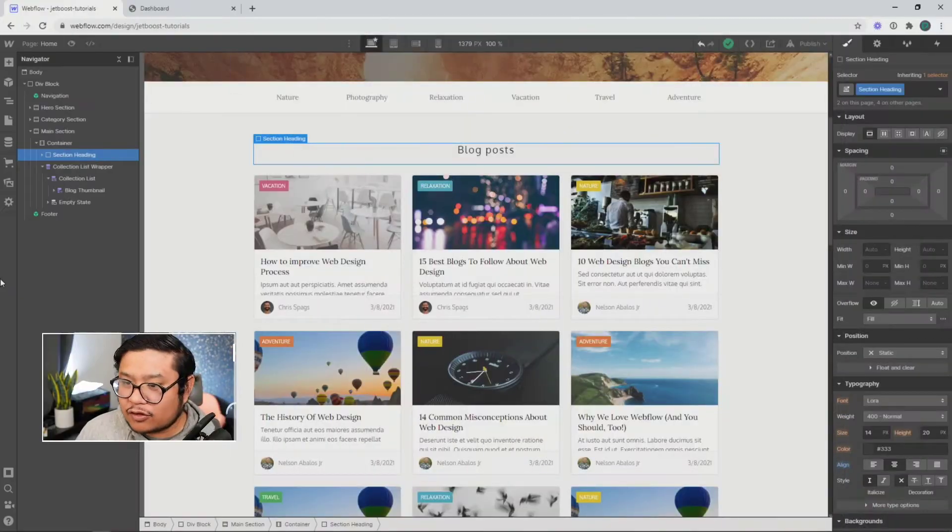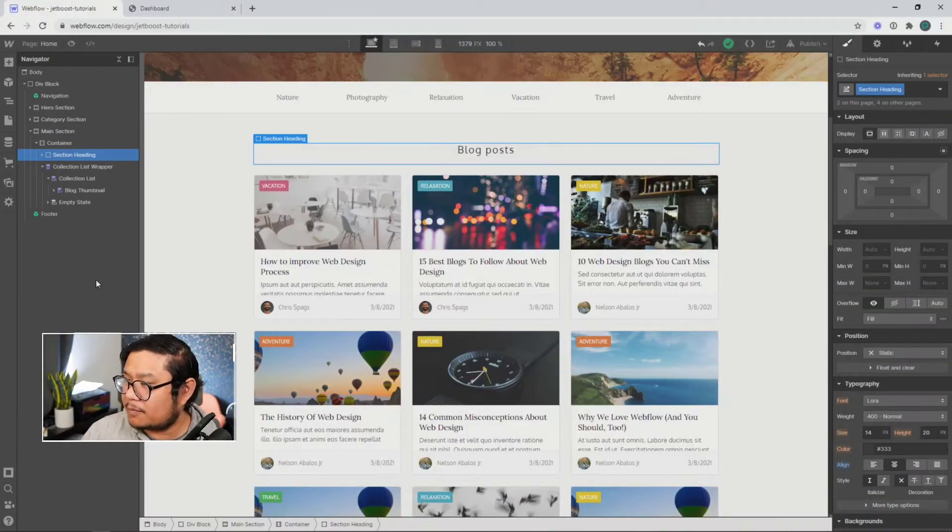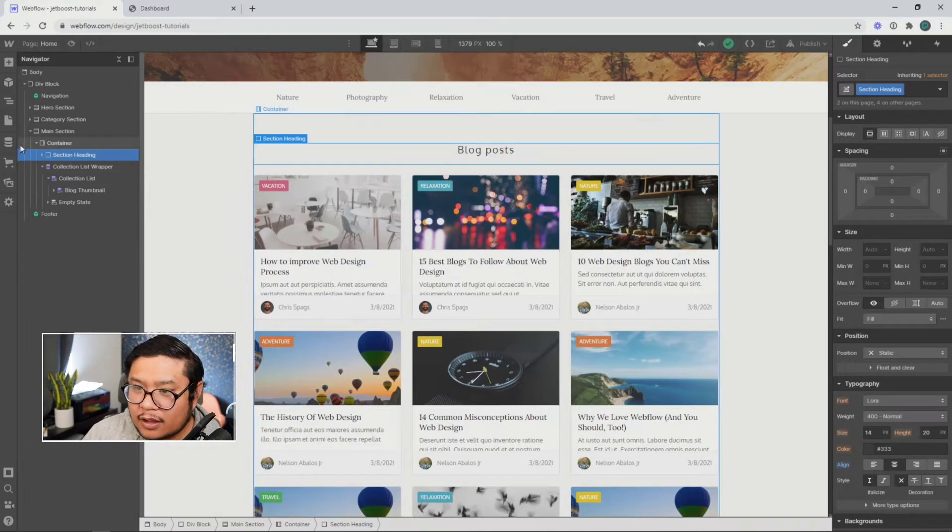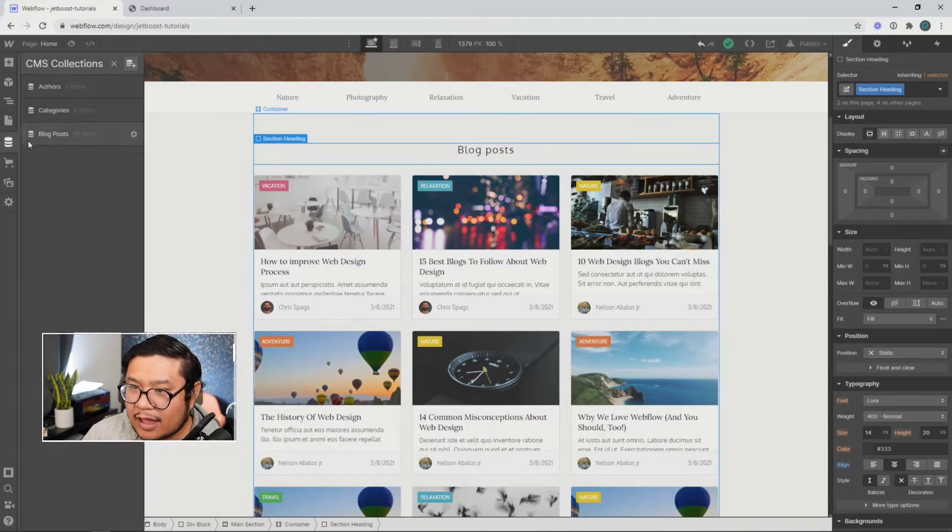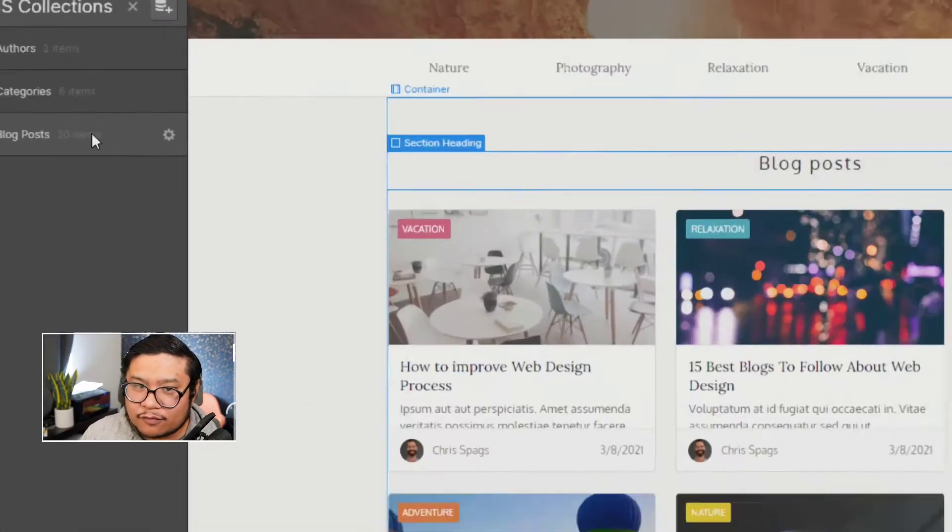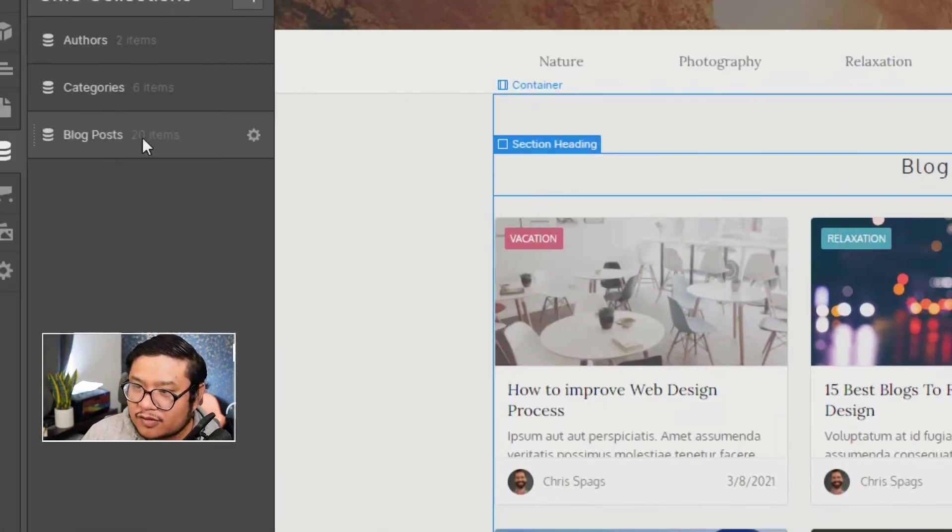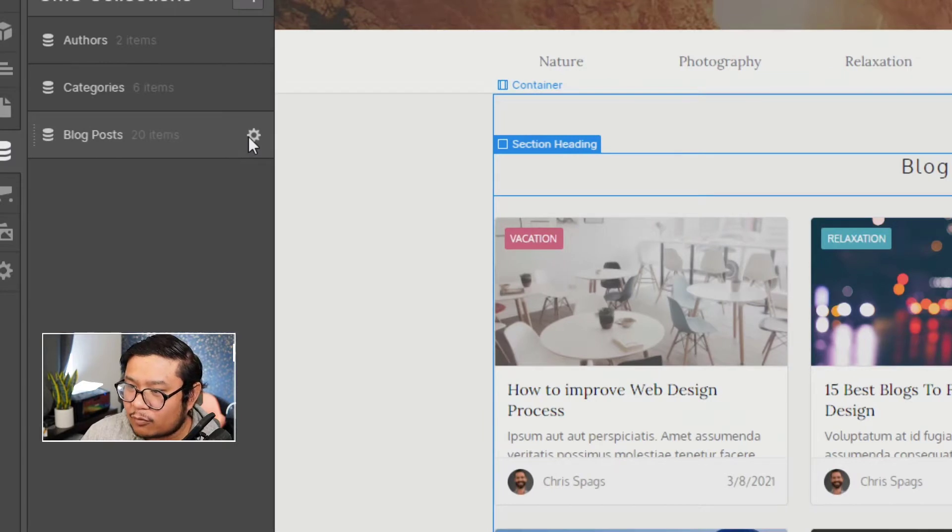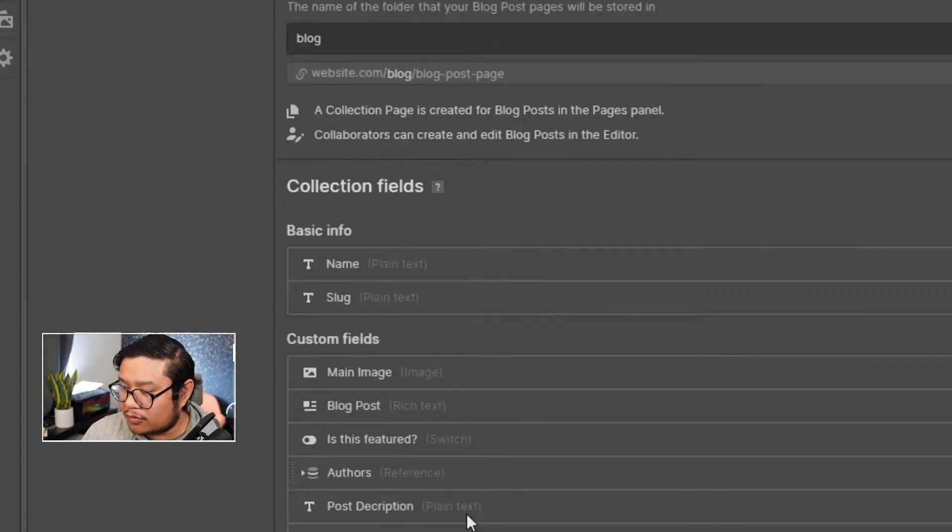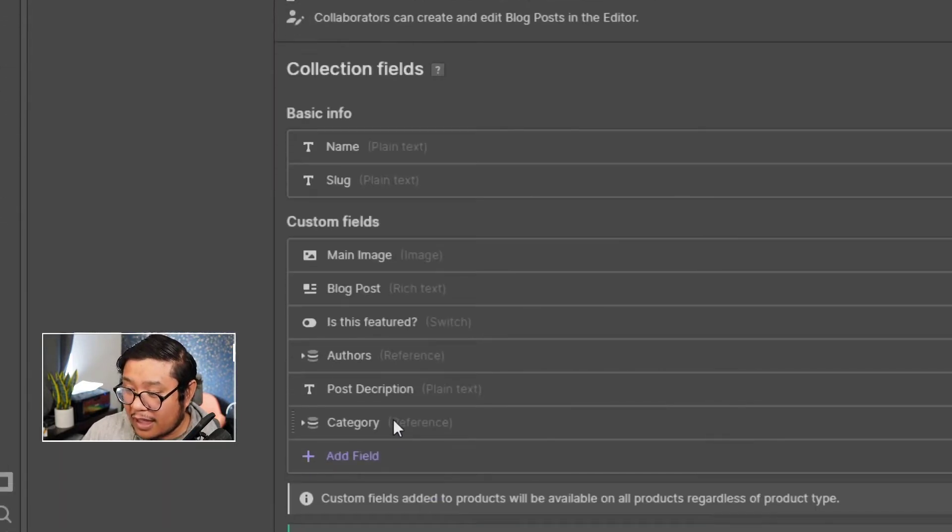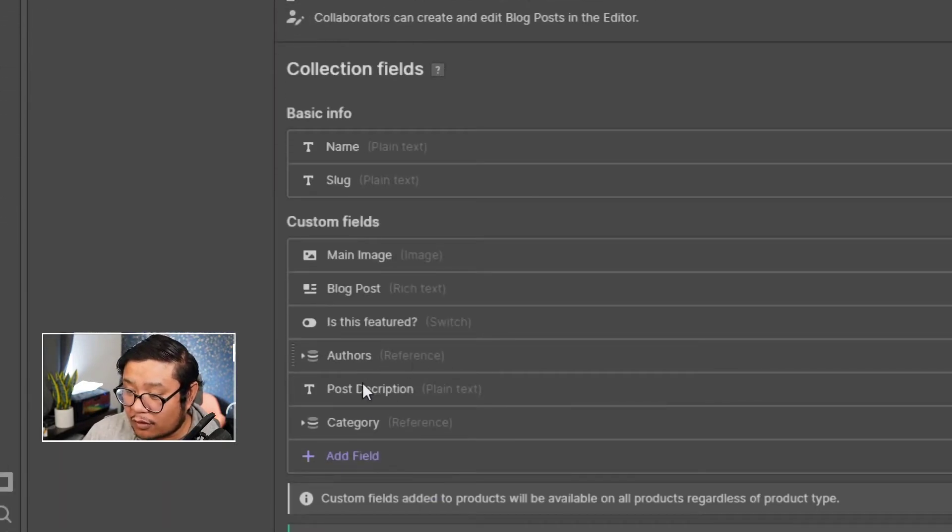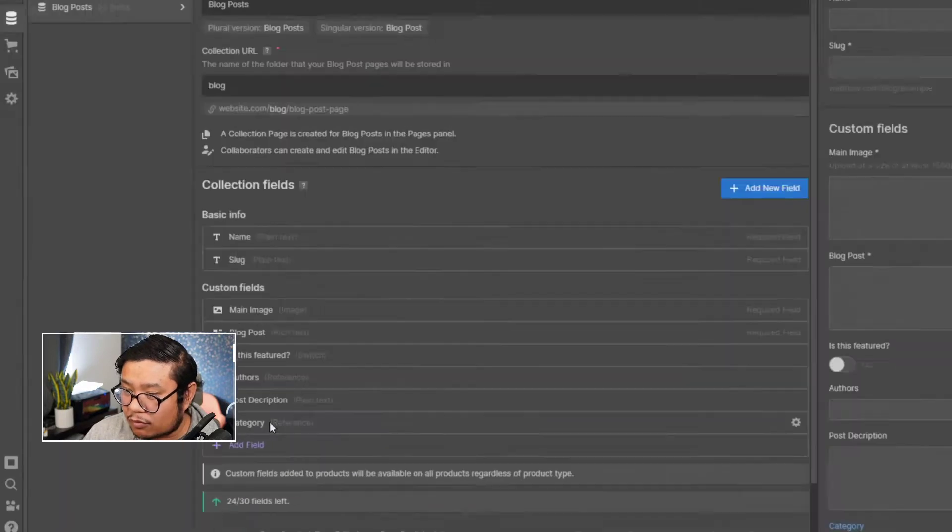Let's go to my screen and show you what I mean. All right, so here I have three collections, the first one being blog posts. And within the blog posts, I have a single reference to authors and a single reference to category.